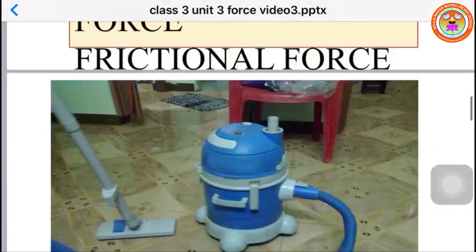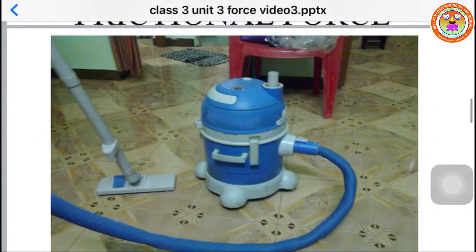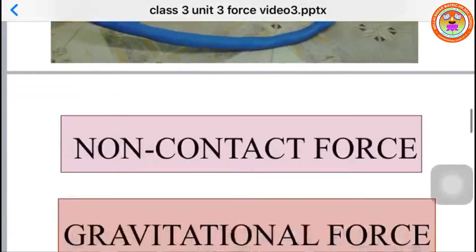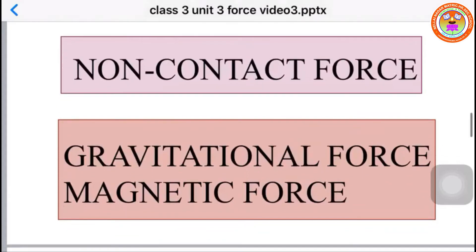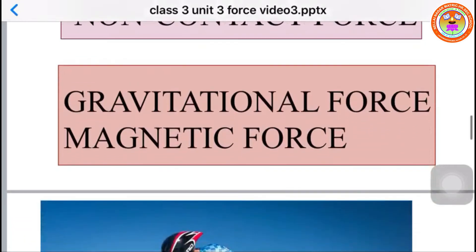Non-contact force means when a force is applied without touching an object. Examples: vacuum cleaner and magnet. Non-contact force is classified into gravitational force and magnetic force. The force applied by the earth to pull objects towards itself is called gravitational force. The force that attracts things is called magnetic force.